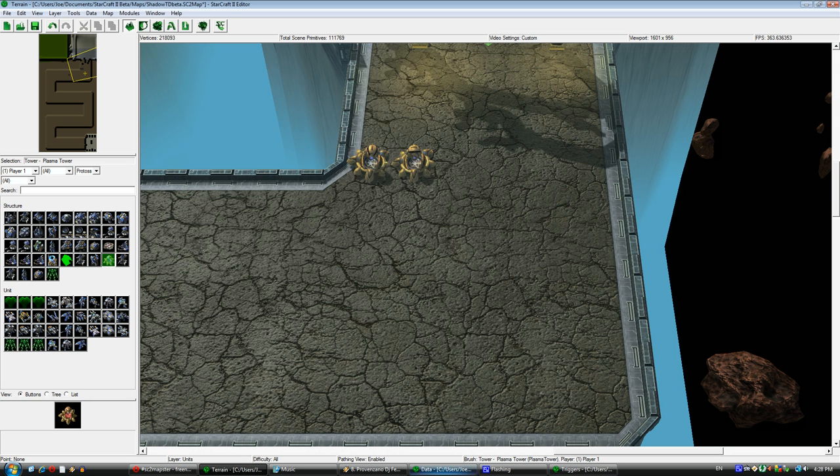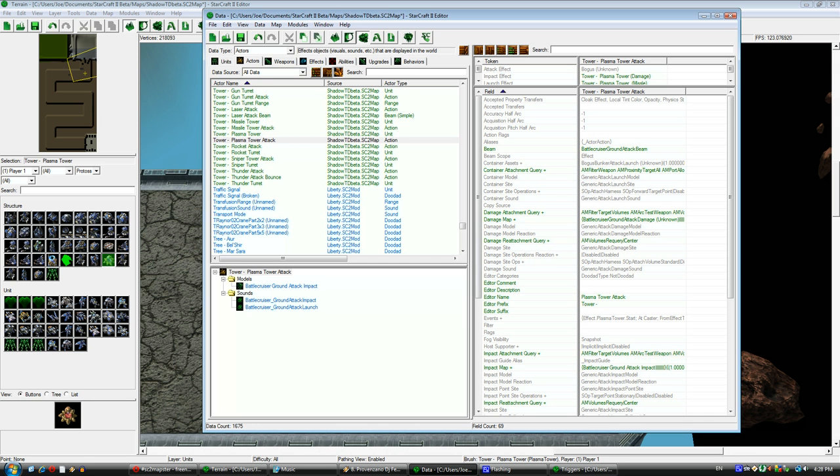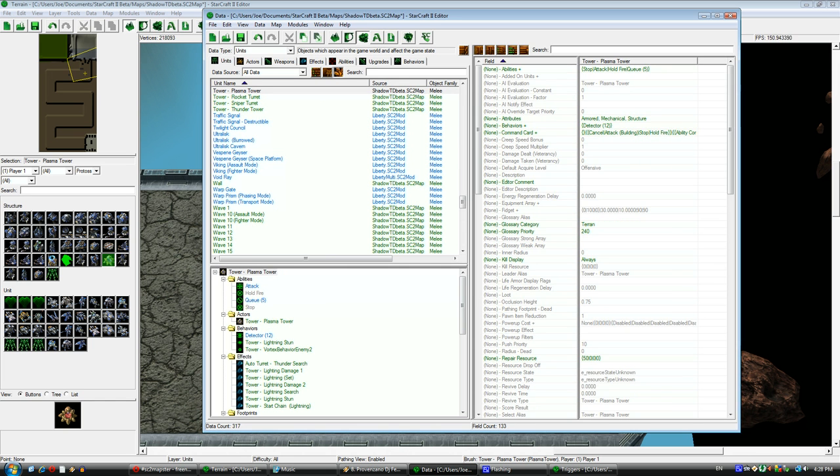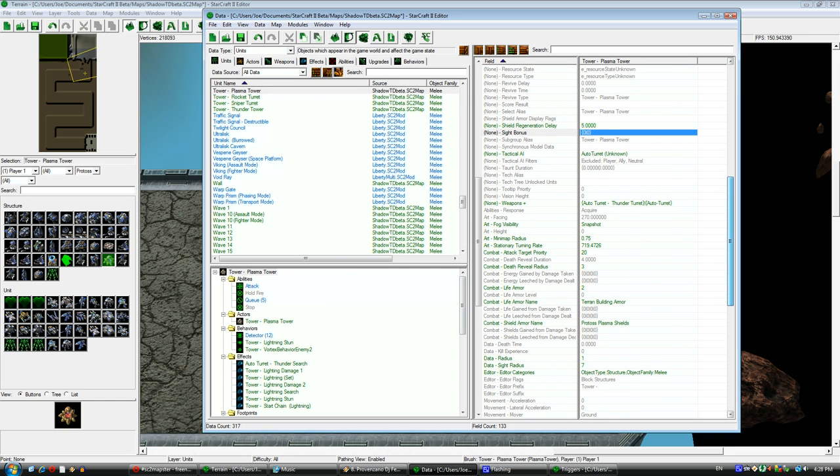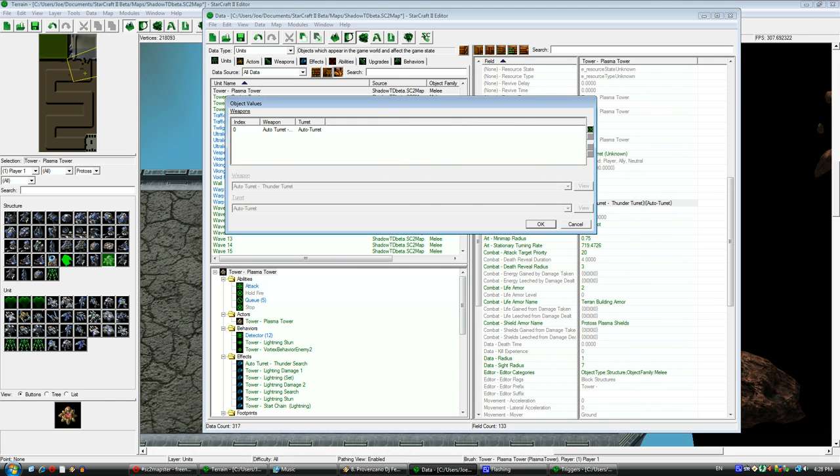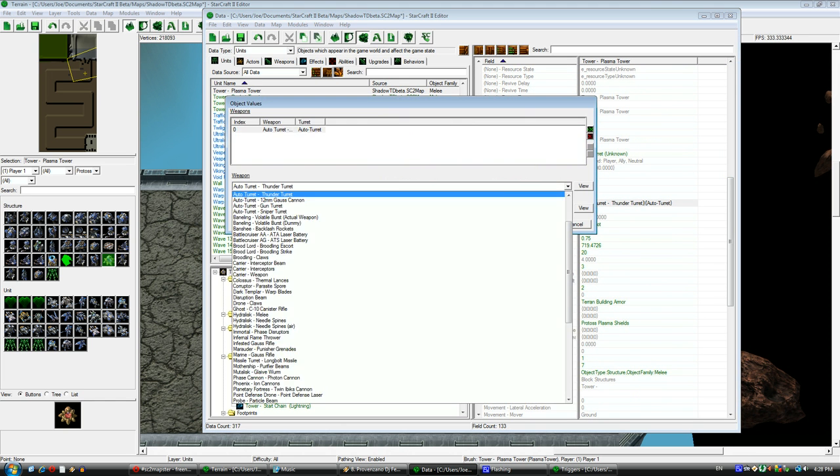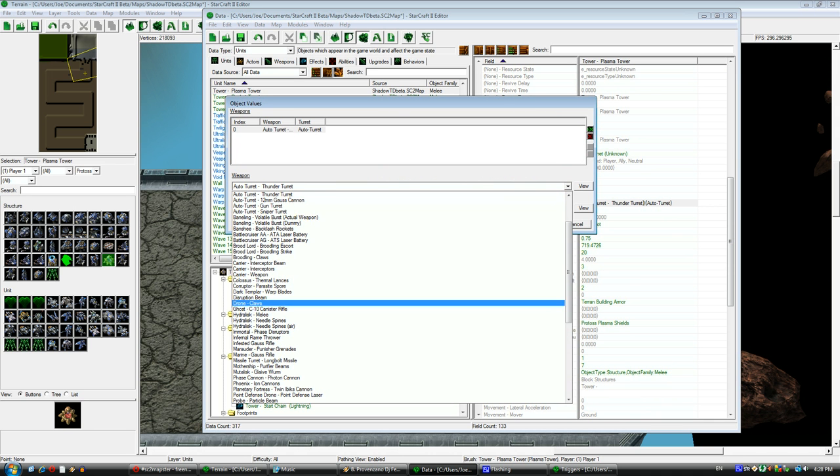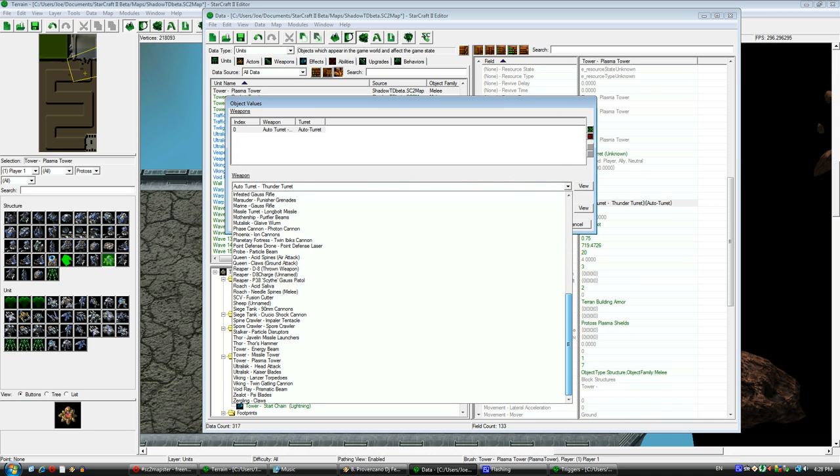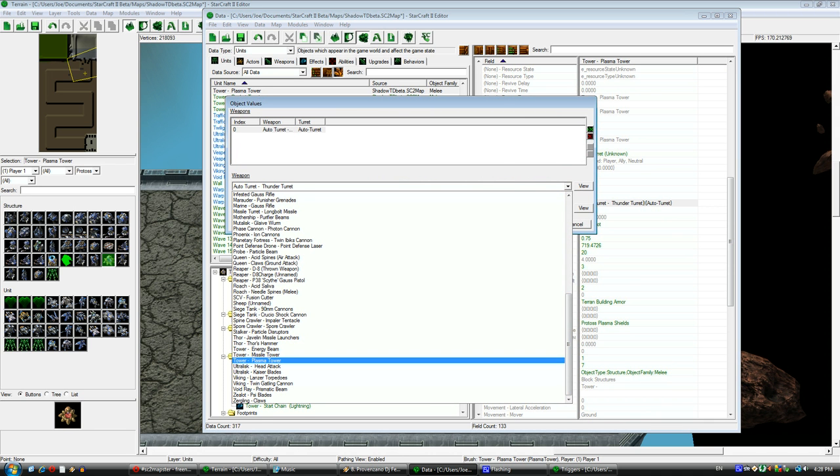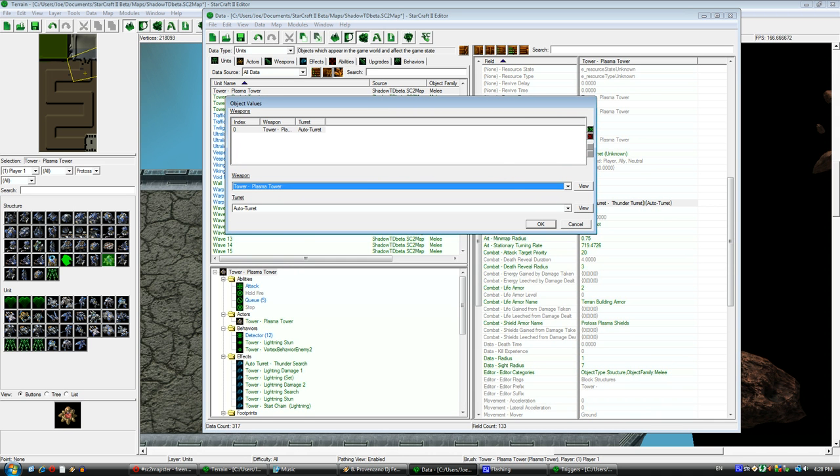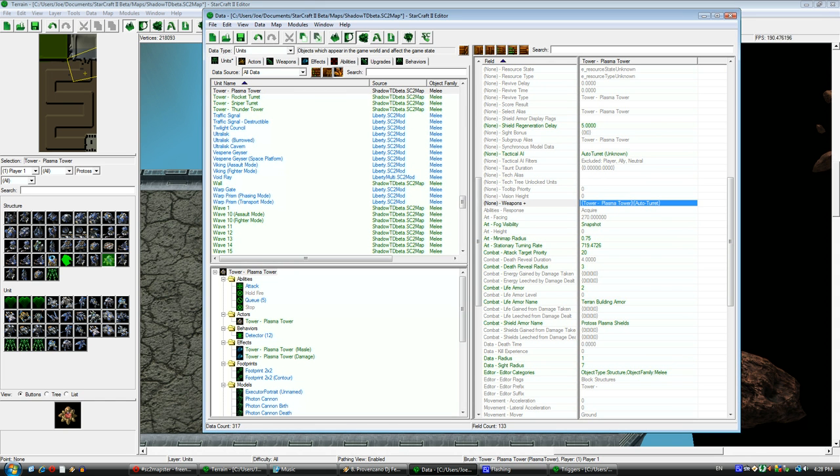Going back to this, now I have to do one last step that I forgot, which is to change the weapon of my custom unit to point to the new custom weapon, plasma tower, that I made. Then I'm going to do some double-checking, but that was all I had to change.